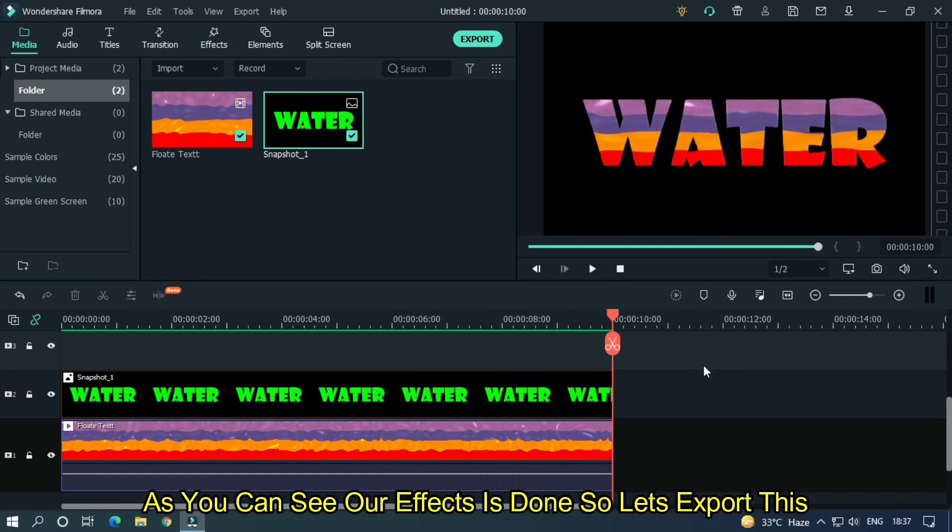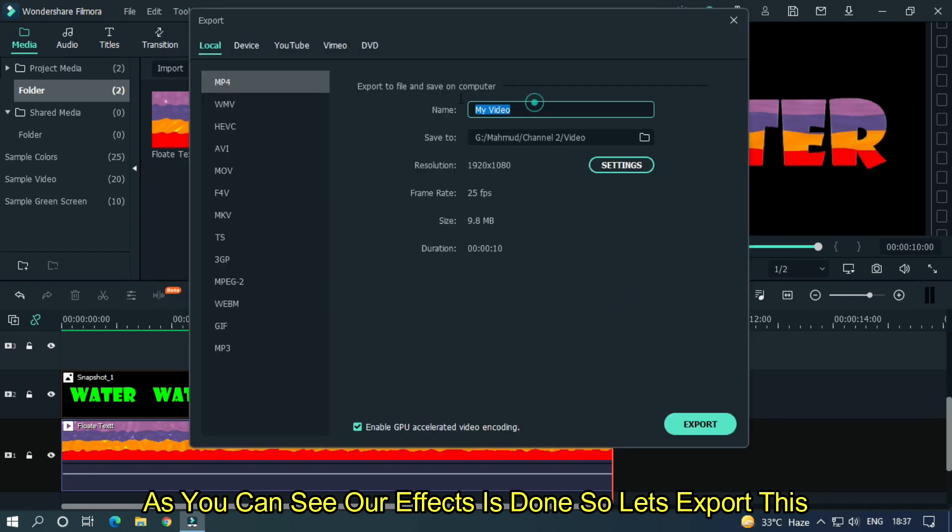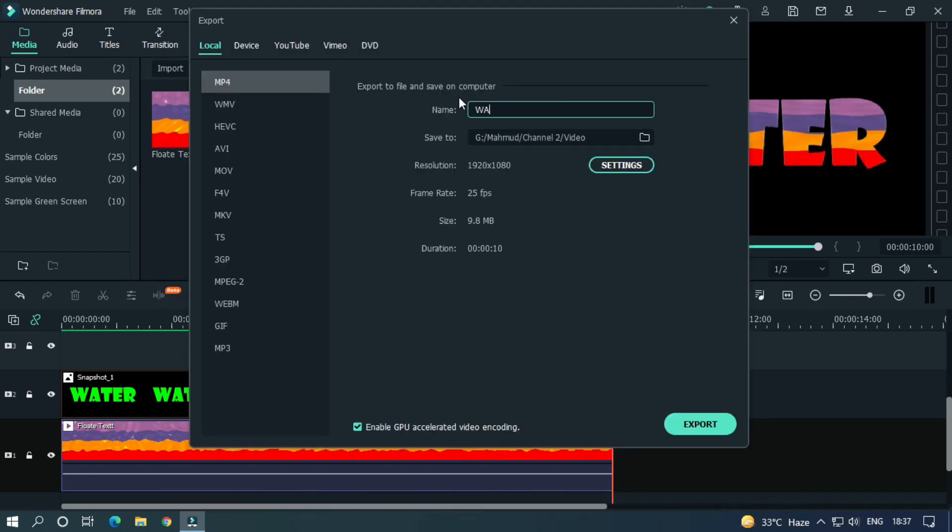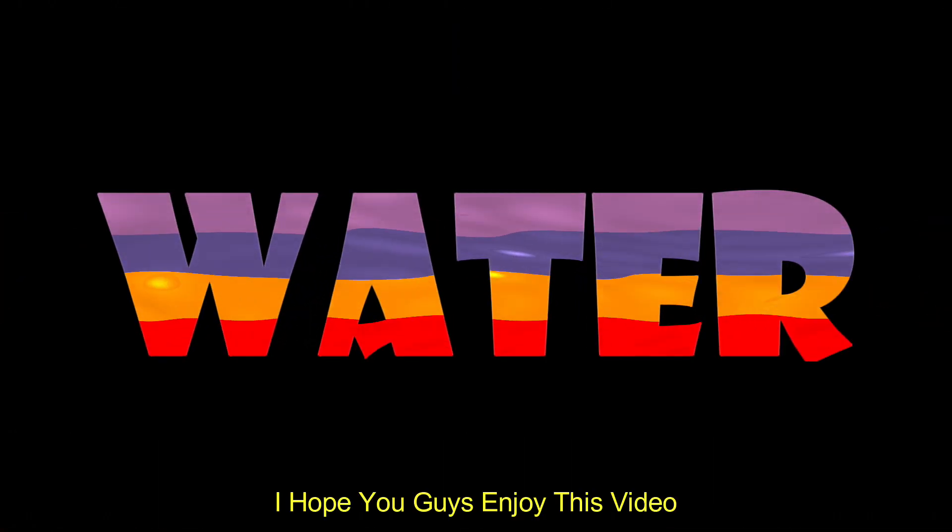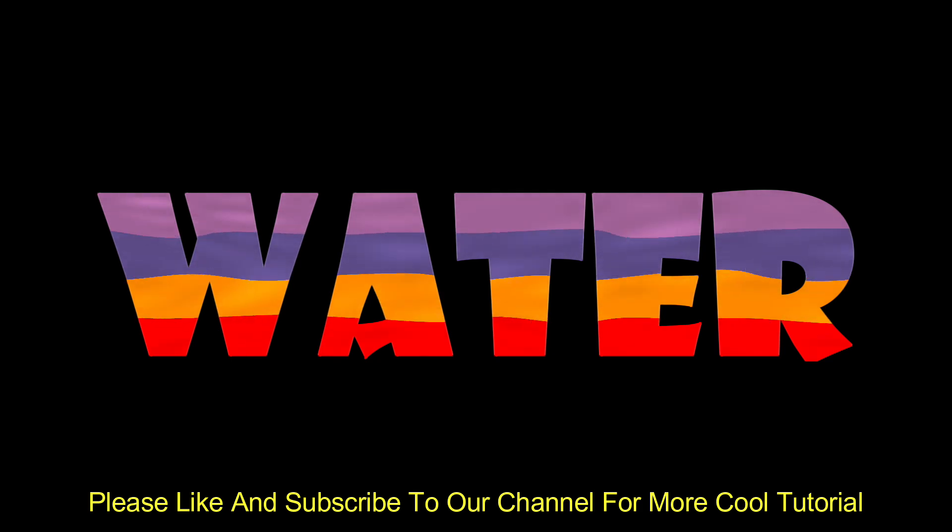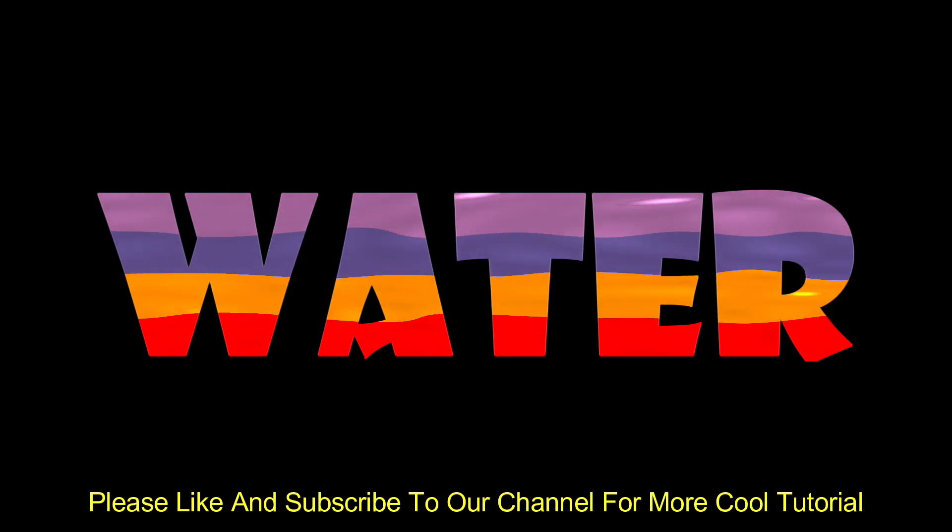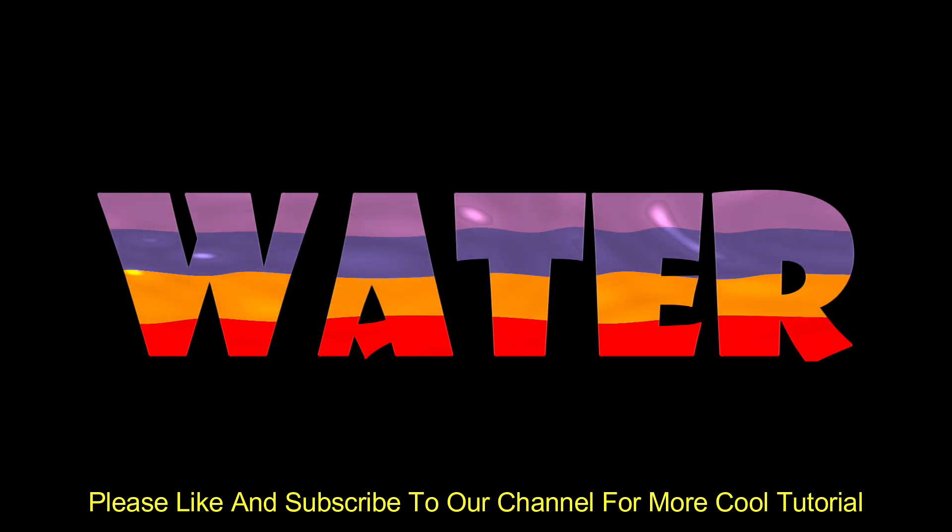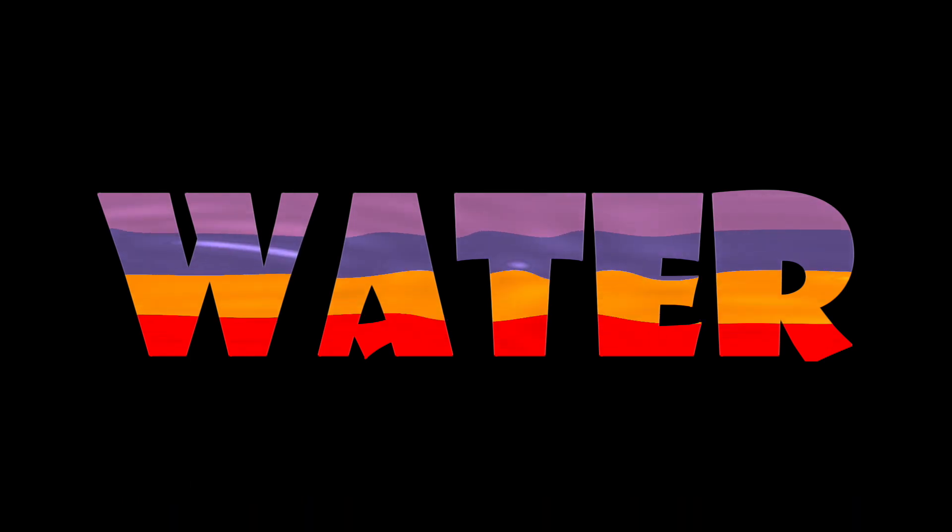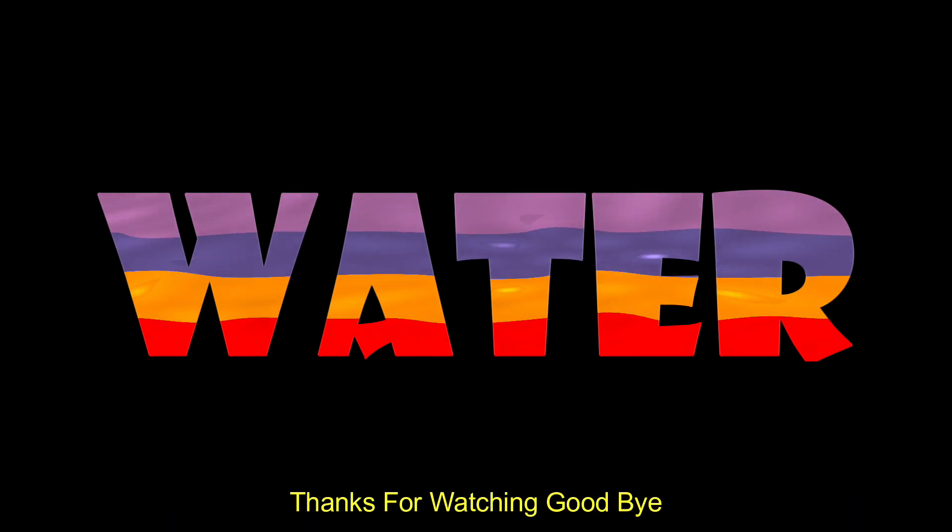As you can see, our effect is done, so let's export this. I hope you guys enjoy this video. Please like and subscribe to our channel for more cool tutorials. Thanks for watching. Goodbye.